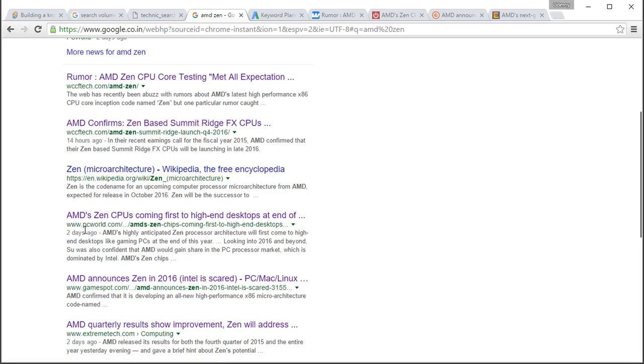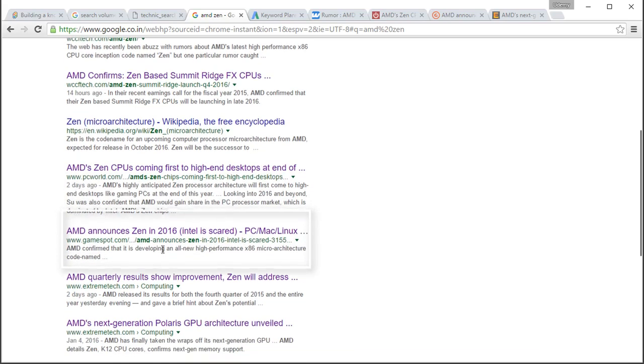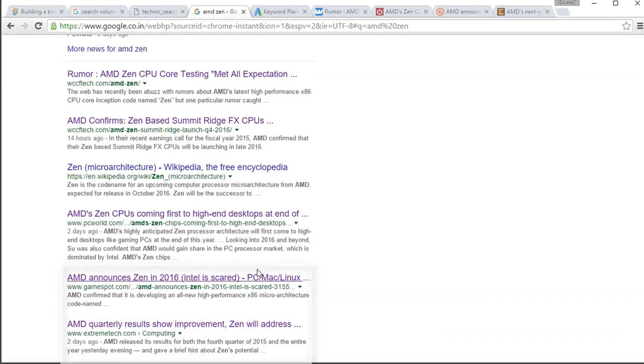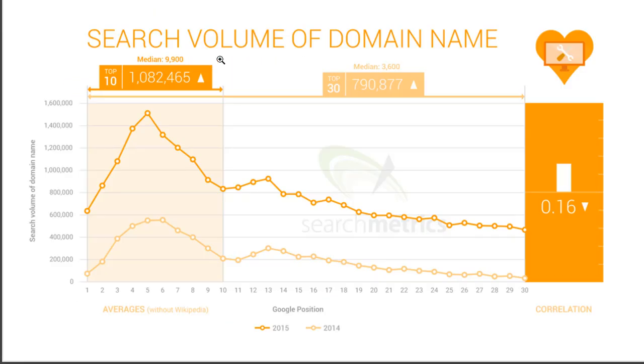So, let's skip Wikipedia alone for this comparison. Let's assume this as the third result, which comes from PCWorld.com domain. And then comes GameSpot and Extreme Tech.